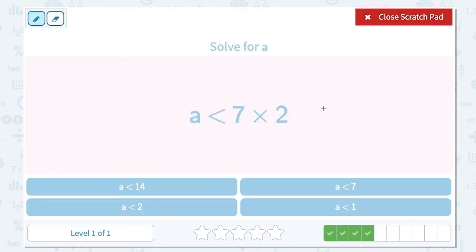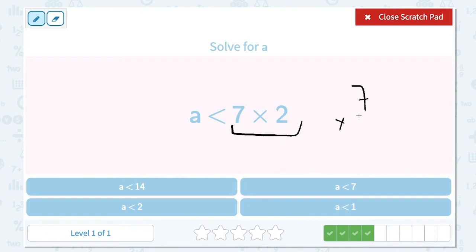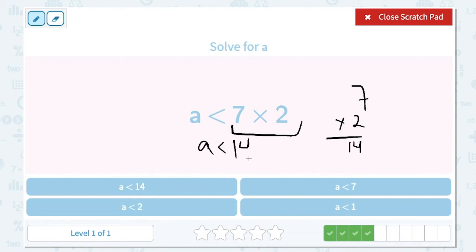Solve for a. a is less than 7 times 2. We need to simplify the right-hand side of the inequality. 7 times 2 is 14, so a is less than 14.